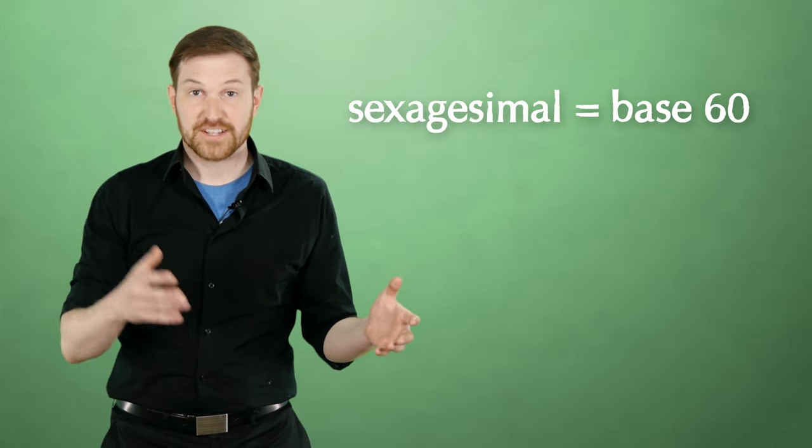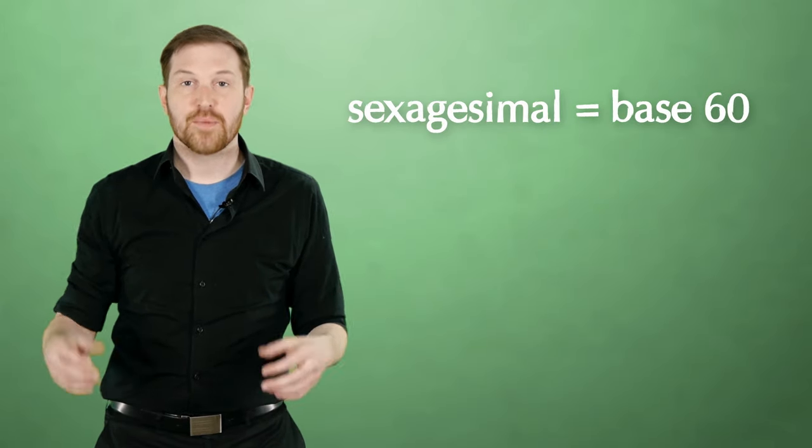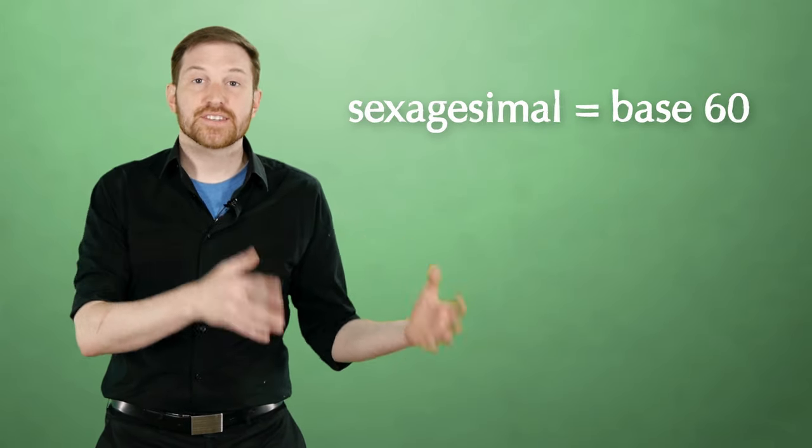The Babylonians were measuring time in what's called a sexagesimal system as opposed to a decimal system. Base 60 instead of base 10.